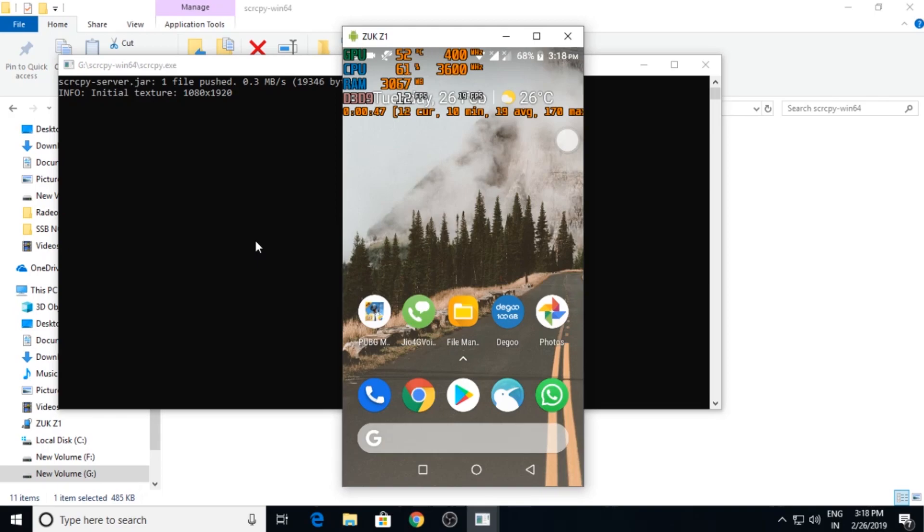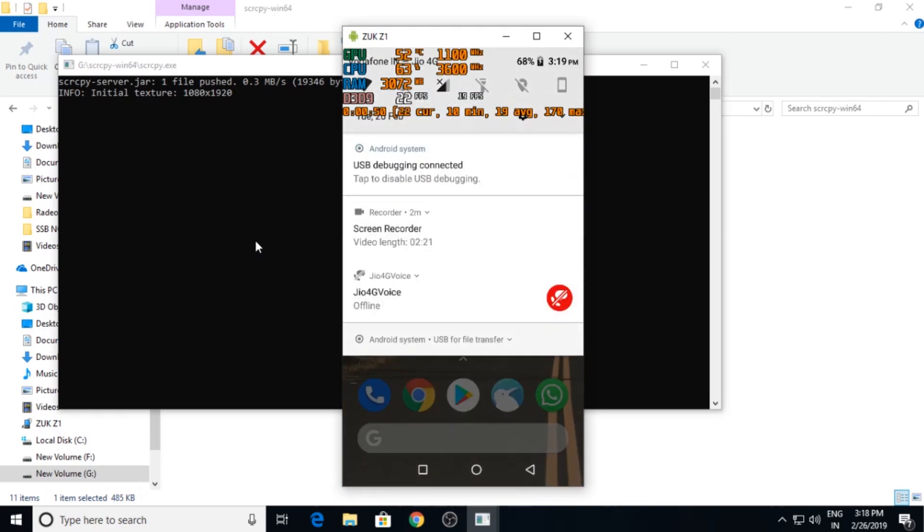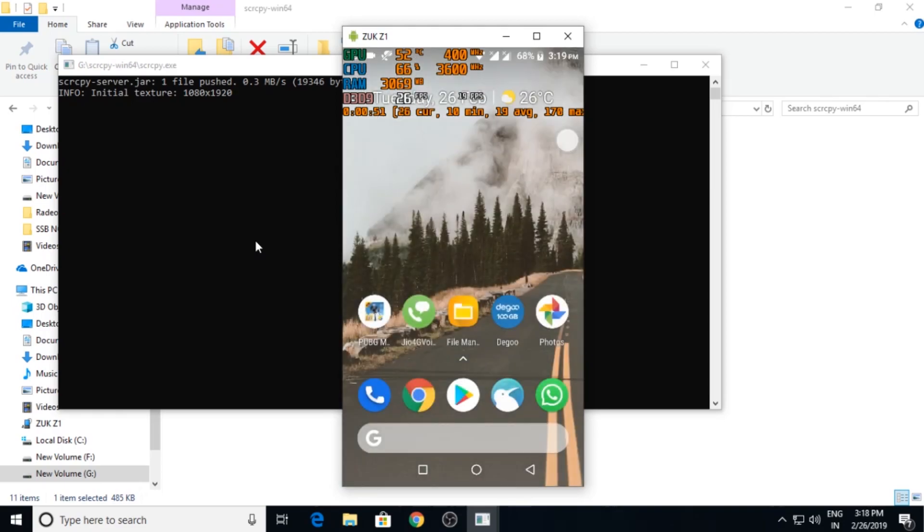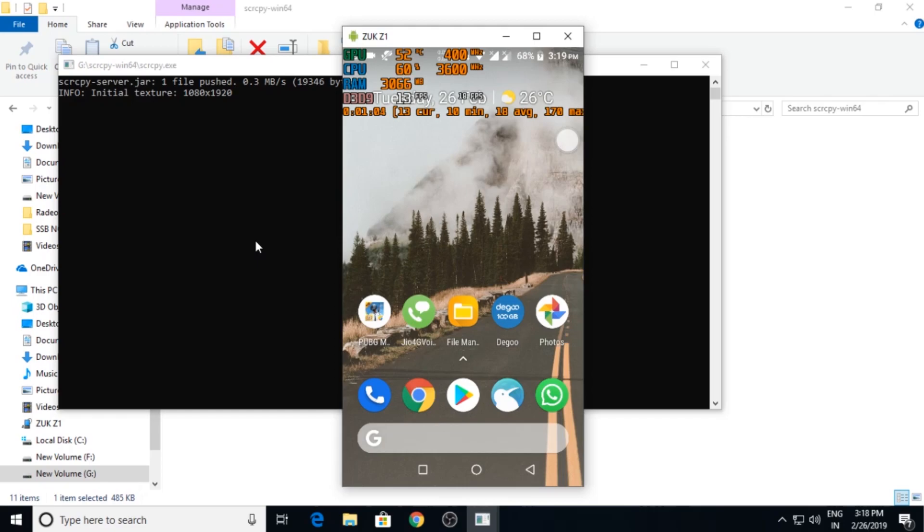But you need to watch my previous video how to set up using Air Server. Now that step is quite complicated. I have also explained how to use voice chat using Air Server.